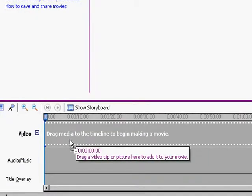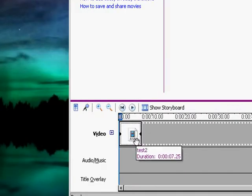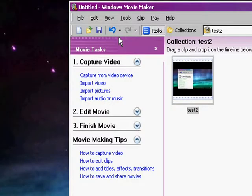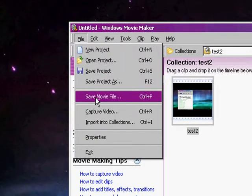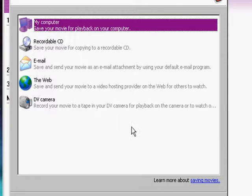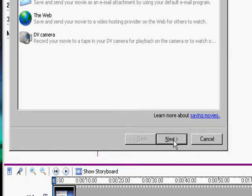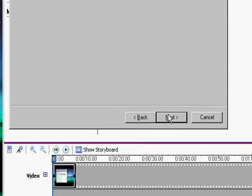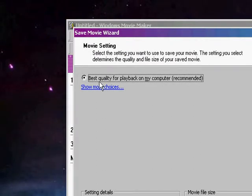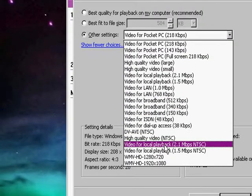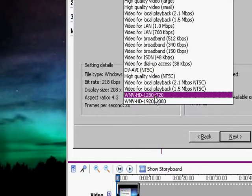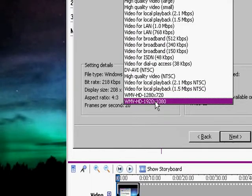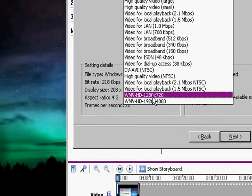Put the AVI there. Now I'm gonna go to File, Save Movie. Click Next. Next. Show More Choices. Click this one. And then I got the HD codecs here. There's 720p and 1080p.